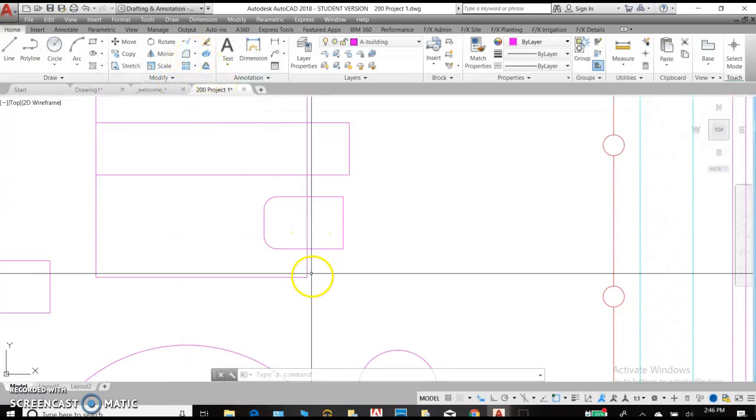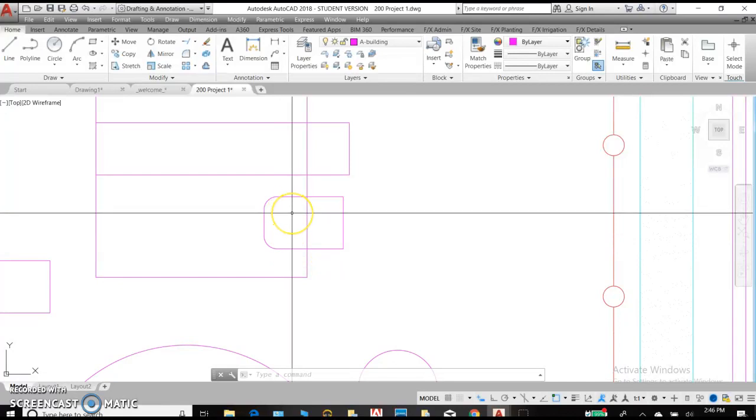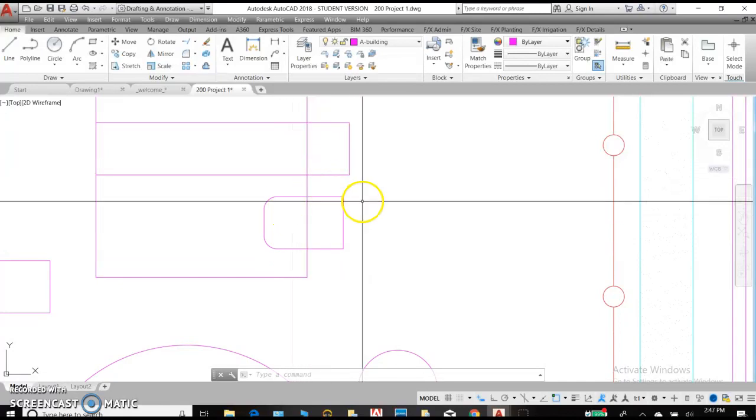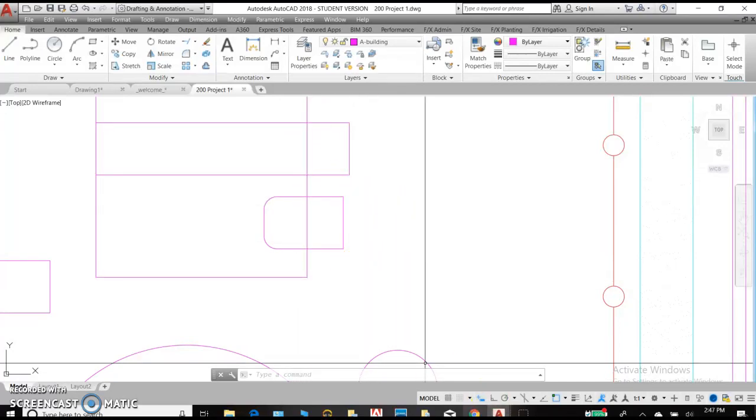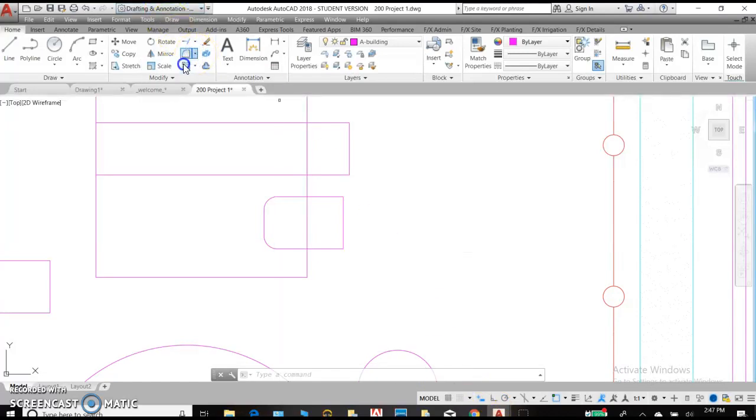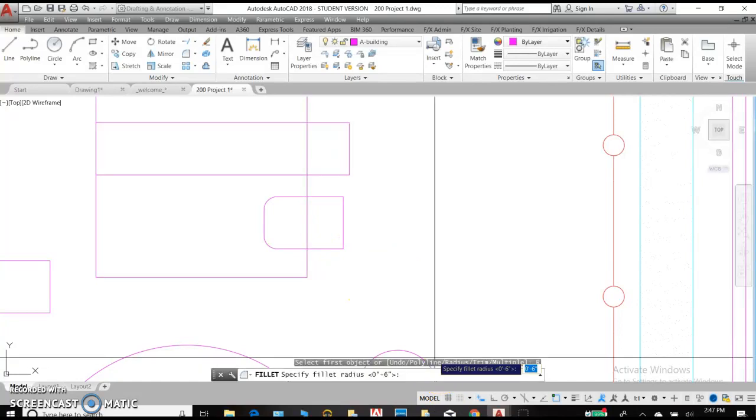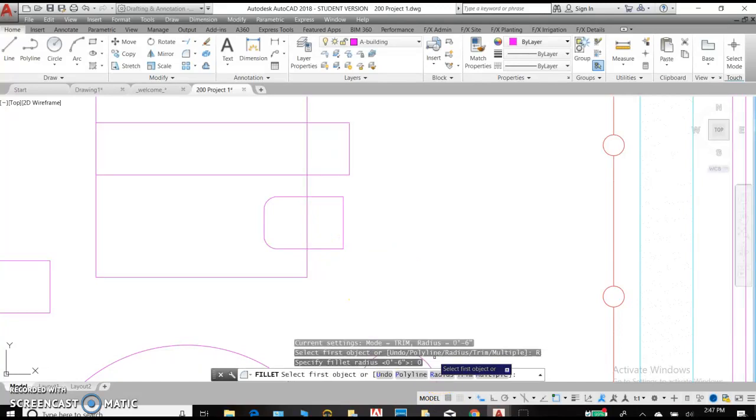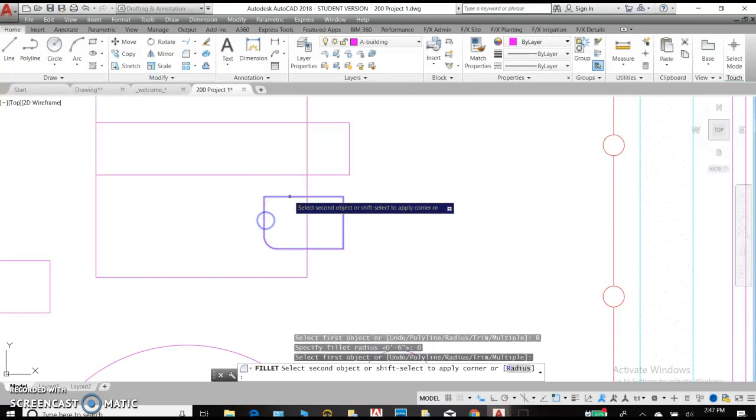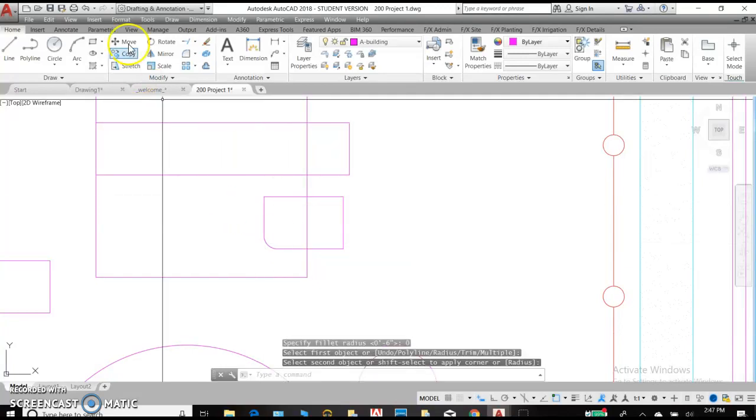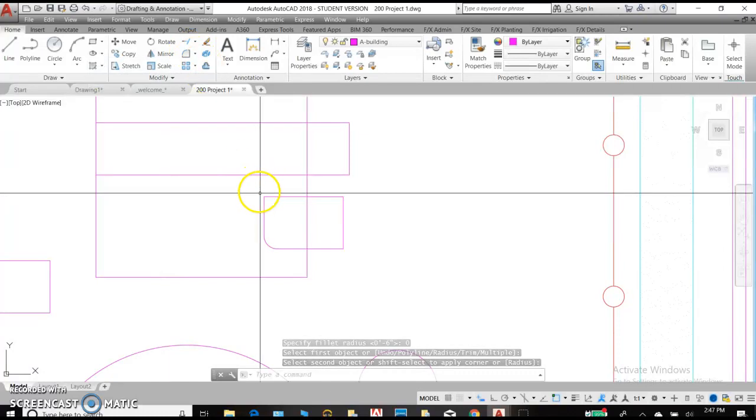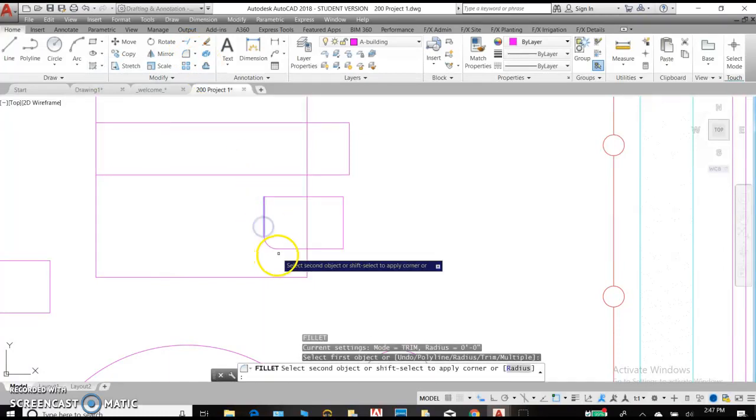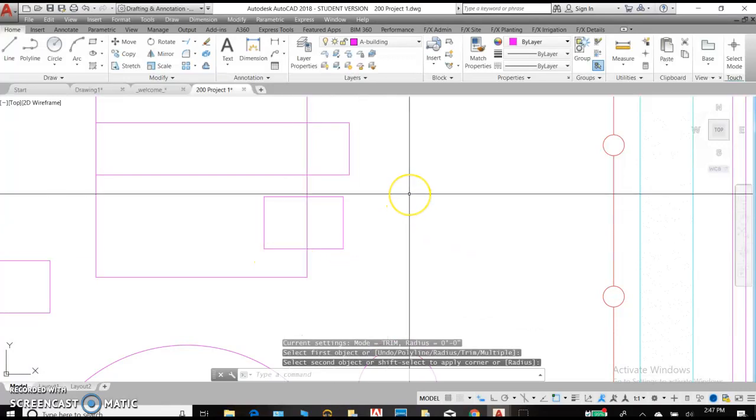Now, sometimes I use the Fillet command just to complete without doing trim and extend. Let's try it a different way. Fillet. And instead of a six inch radius, we'll have a zero radius. So that will allow this line to connect to that line at a right angle. You can hit Enter to repeat any command. And we have our rectangle back.